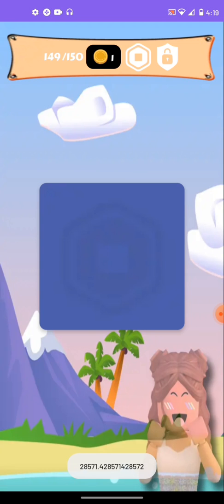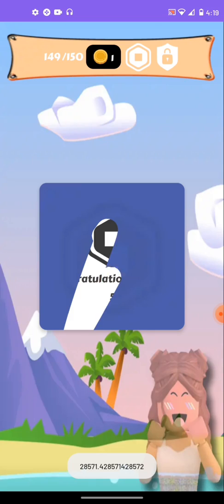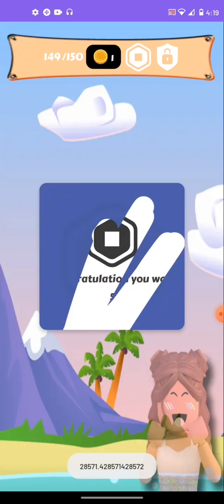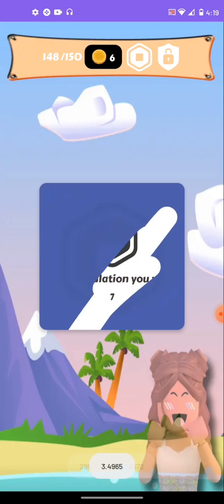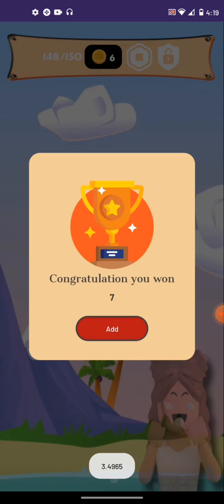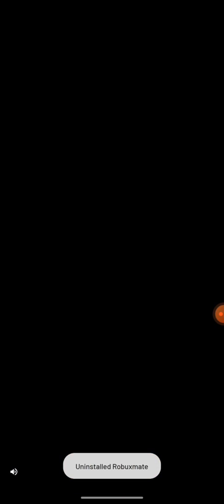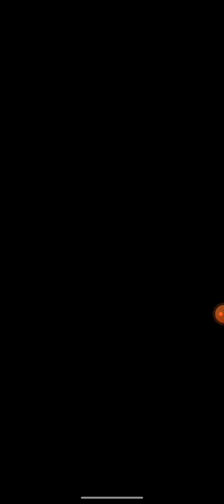I won one Robux. Oh my god. I won five. Guys, I'm getting so rich right now. Oh no. Now I'm getting another ad.